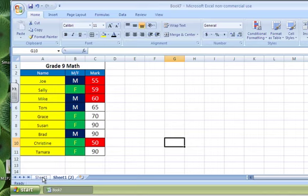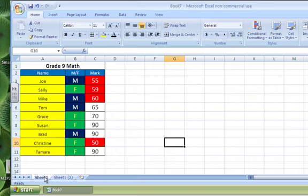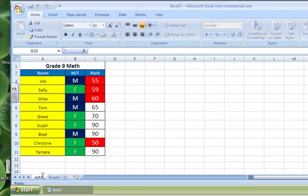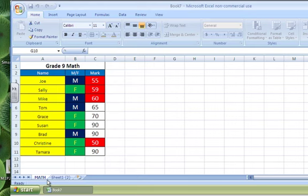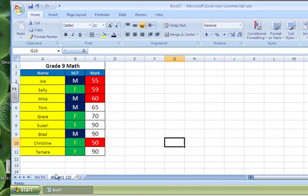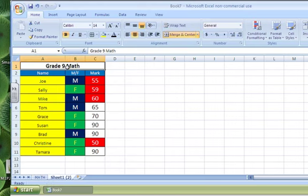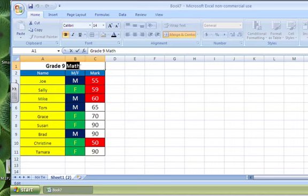So now I have two identical worksheets, Worksheet 1 and a copy of Worksheet 1, and I'm going to rename this, so I'm going to call this Math, and this one, let's say this is now Grade 9 Geography.